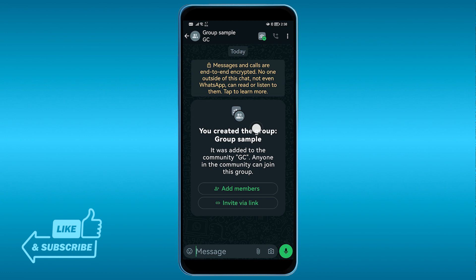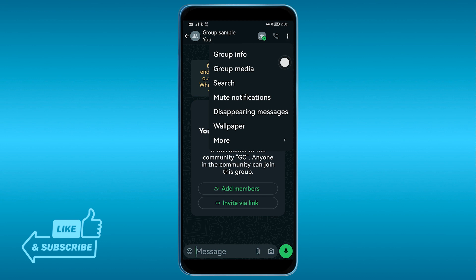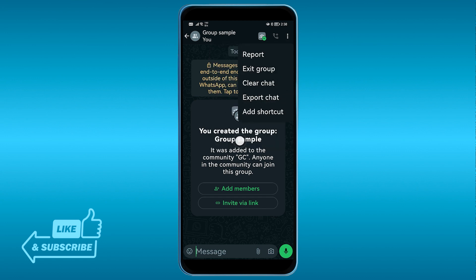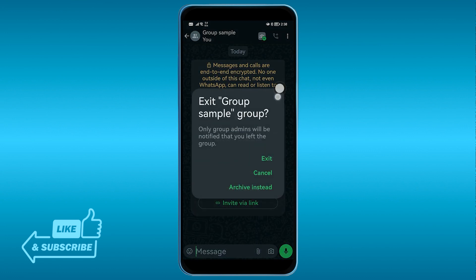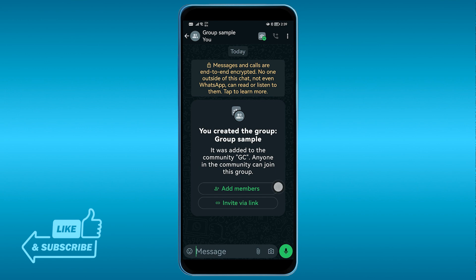After doing so, you should be able to see these three dots at the top — go ahead and click that. Then you're going to press 'More'. After doing so, there is an option that says 'Exit Group', so go ahead and click that one. After doing so, you will have three options: Exit, Cancel, and Archive Instead — so we're going to choose 'Archive Instead'.